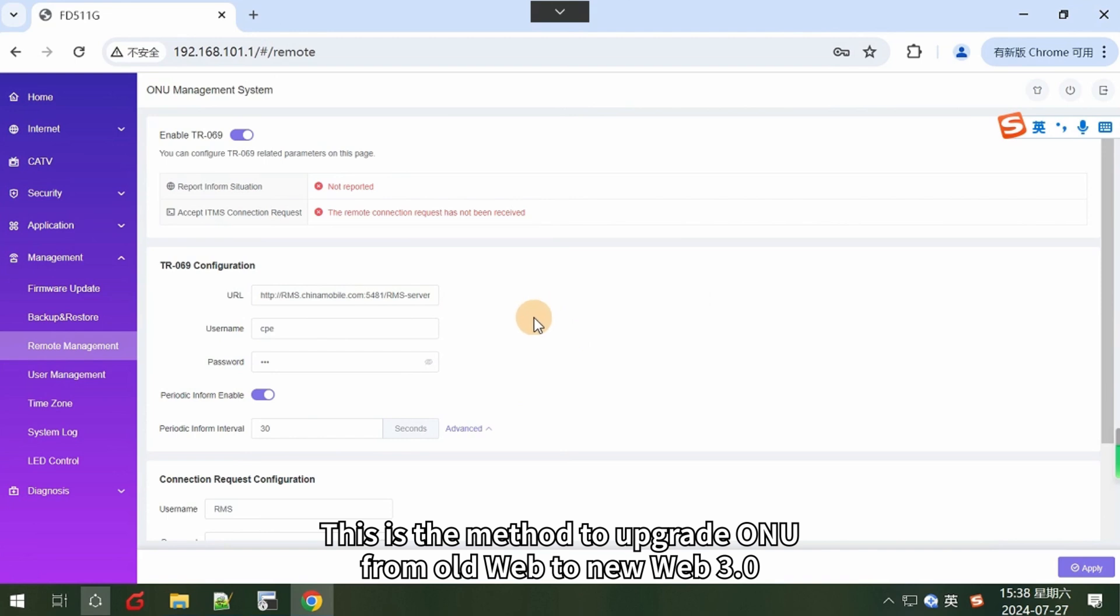This is the method to upgrade ONU from old web to new web 3.0. Thank you.